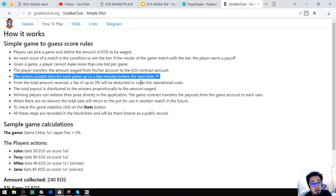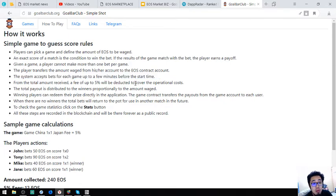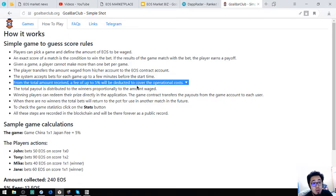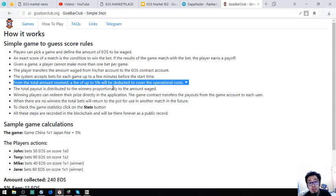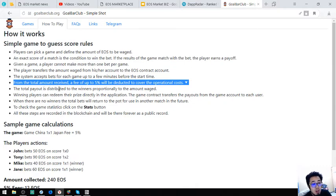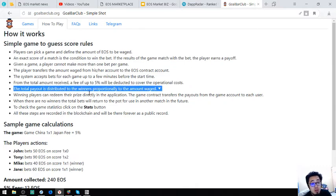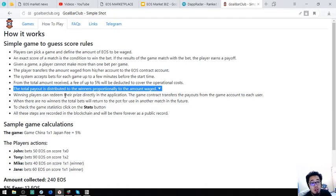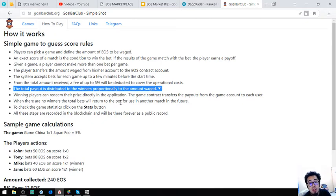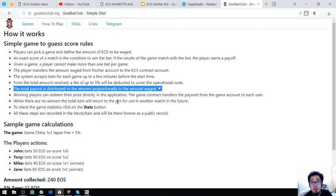The system accepts bets for each game up to a few minutes before the start game. From the total amount received, the fee of up to 5% will be deducted to cover the operational costs. The total payout is distributed to the winners proportionally to the amount waged. Winning players can redeem their price directly in the application. The game contract transfers the payouts from his account to you.